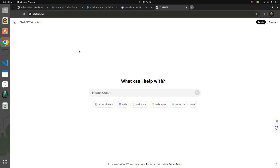Hey everyone, this is Mayur, welcome back to MLworks. In this video we'll be discussing what is Kubernetes and why it is important to learn Kubernetes in the first place, and then we'll get started with setting up Kubernetes on our local machine. Let's understand why we need to learn Kubernetes for machine learning. Let's ask ChatGPT first — what does it tell us about MLOps and Kubernetes.